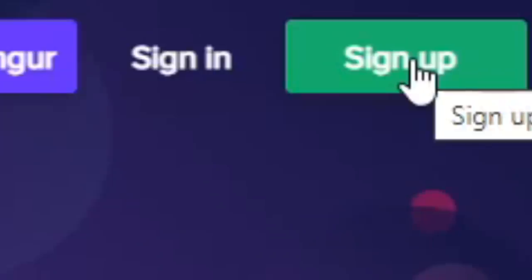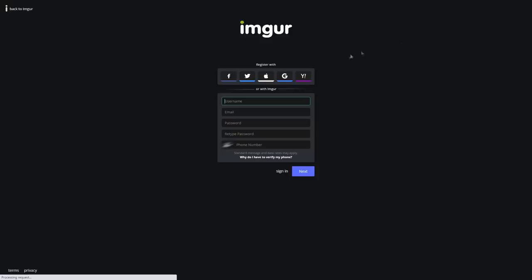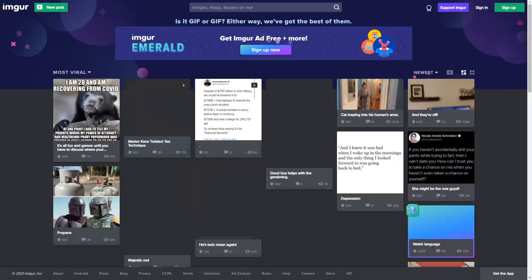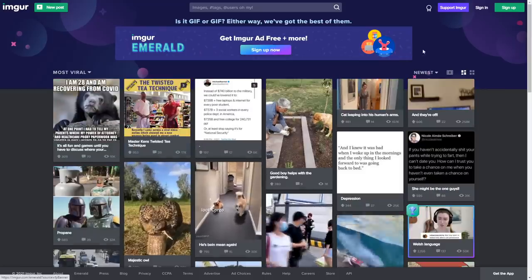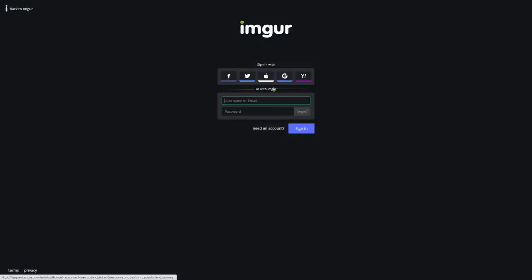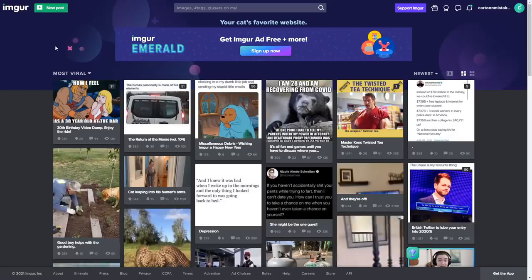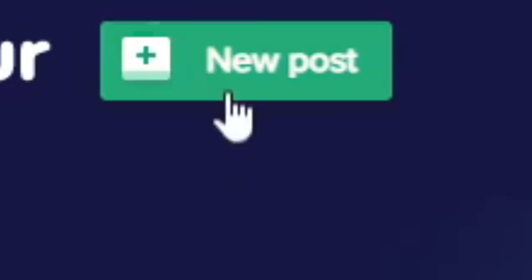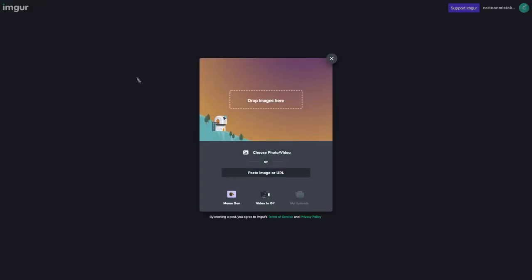Registration process takes like less than a minute, I think so. And once you log in, you will be able to create your post and advertise to millions of people.